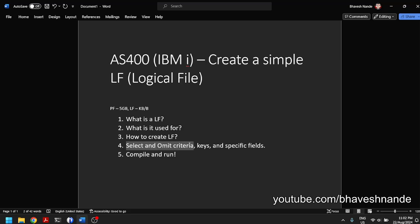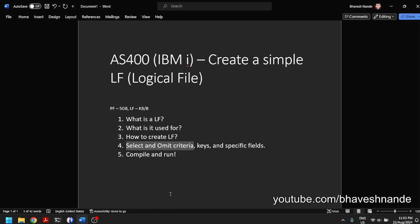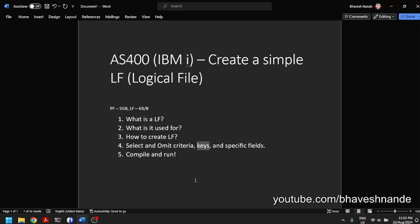It allows you to easily select only the records that you want to use, and you make sure that you get those records easily without having to specify the WHERE clause and WHERE conditions every single time.